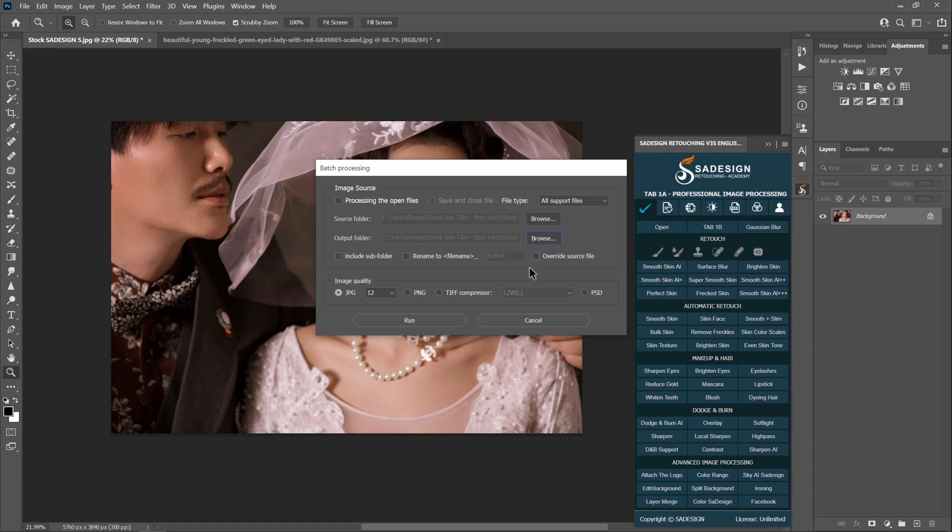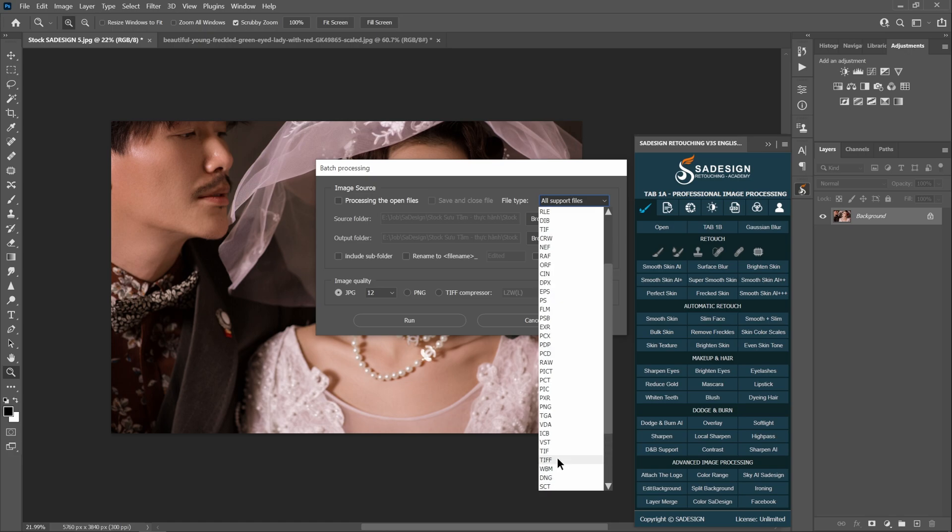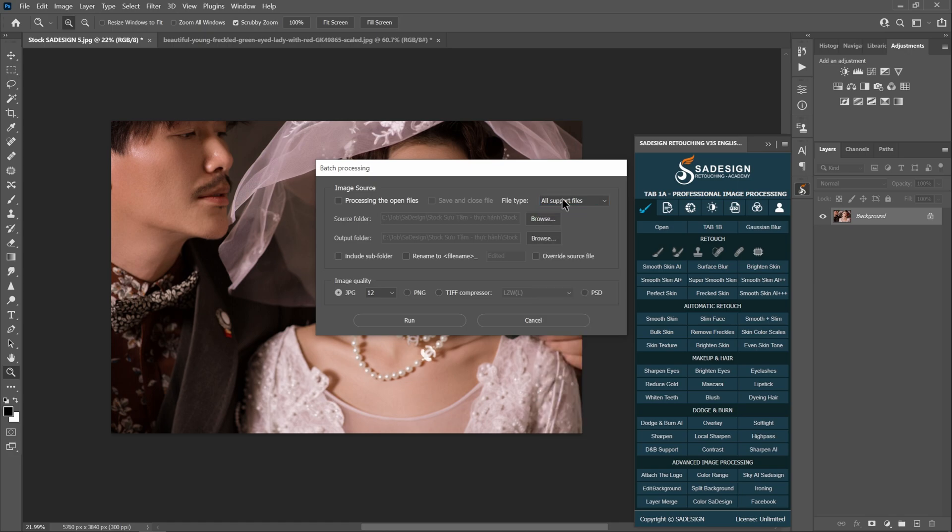No matter your photos are in JPEG, PNG, PSD or RAW etc., all types are supported. More options for you to select just in case you need it. When we are done with all the settings, click OK and wait for the action process.